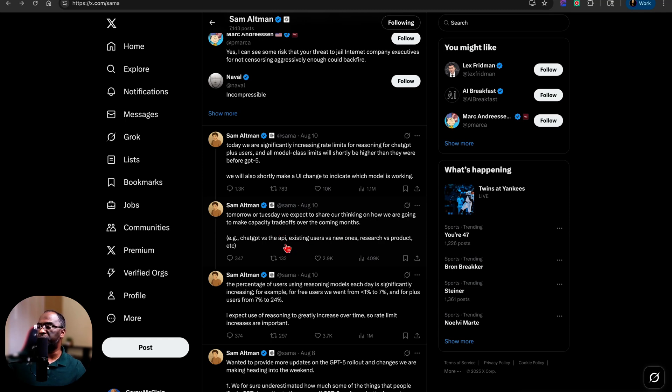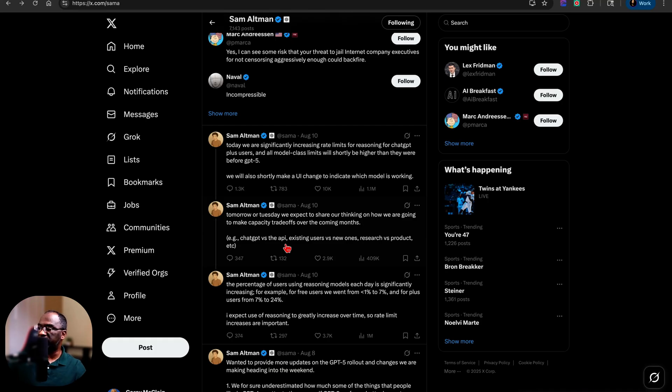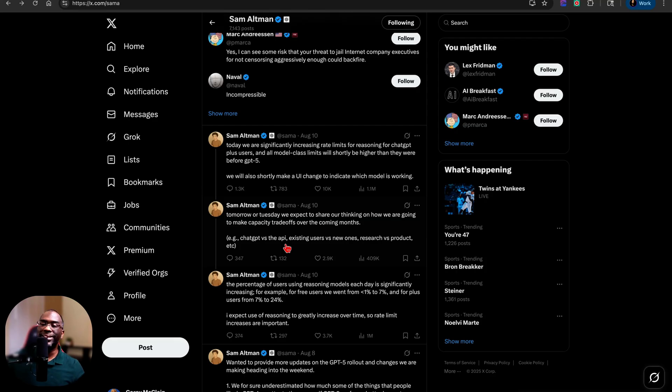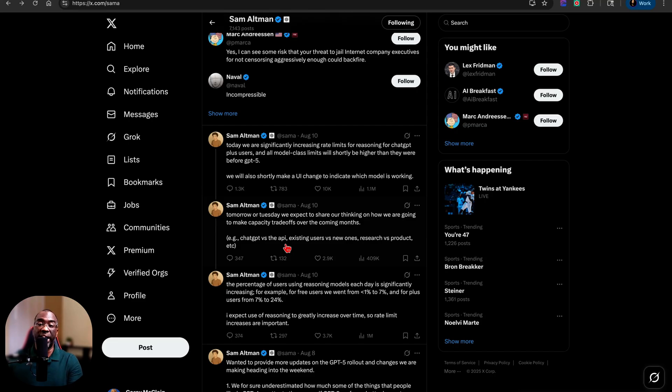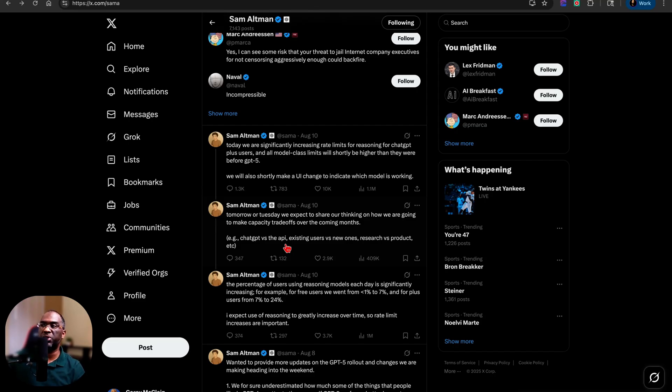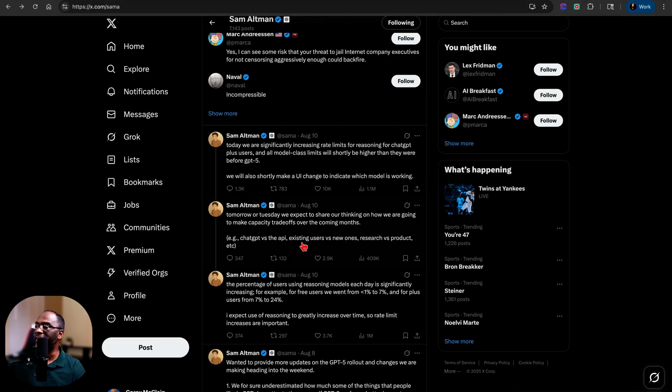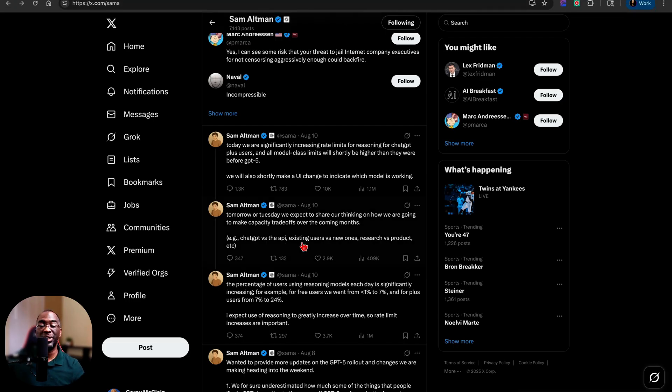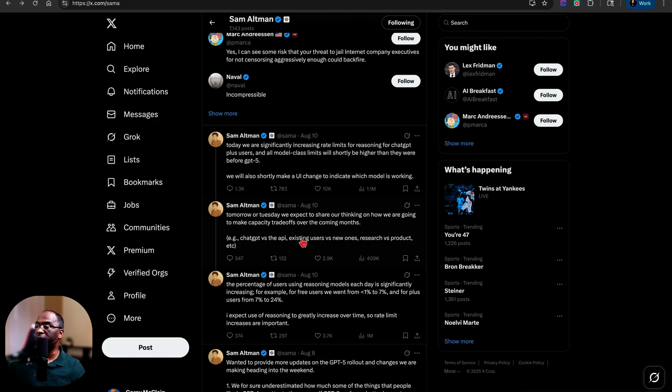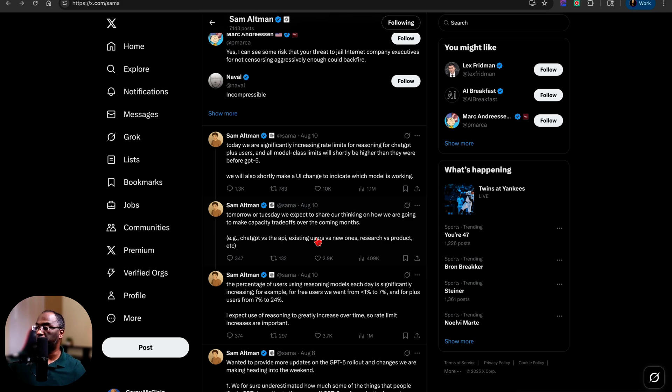For example, ChatGPT versus the API, existing users versus new ones, research versus product, et cetera, because a lot more people are using ChatGPT and they don't necessarily have the infrastructure or the runway that companies like Google and Apple have. We can definitely expect to hear some changes probably the same day that you're watching this video because today is Monday and this video should be released tomorrow morning, Tuesday. So you should be hearing some news from them the same day you're seeing this video or soon afterwards.